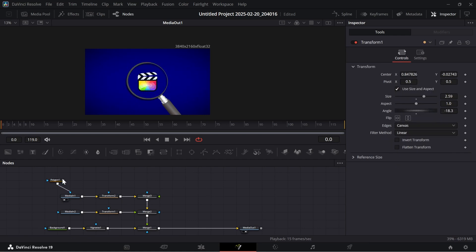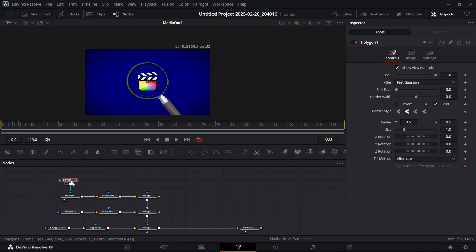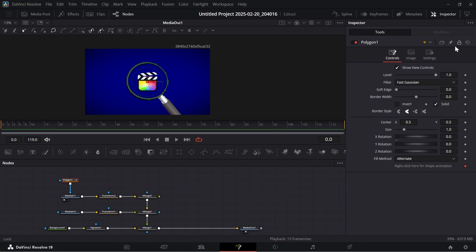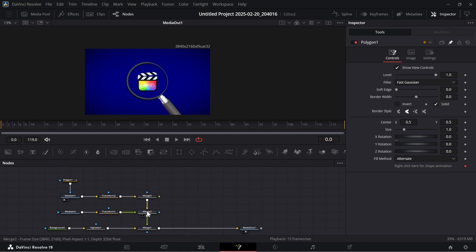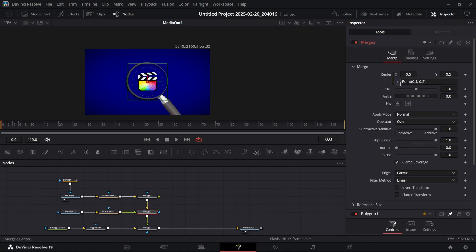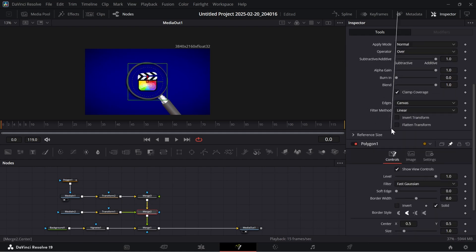Now you can move around your polygon mask to see if it's working or not. We also want our lens to move with the polygon mask. So to do that, firstly pin the polygon mask in the inspector. And go to Merge, right-click on the center, click Expression, and drag the plus icon to the center of the polygon mask.